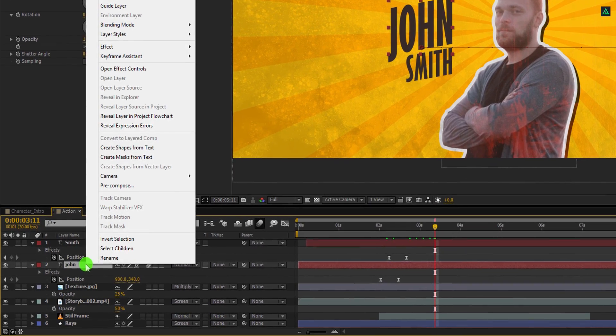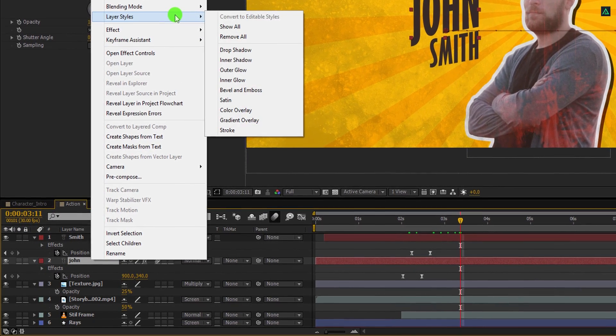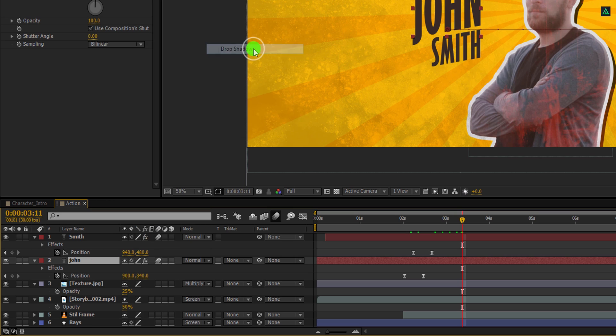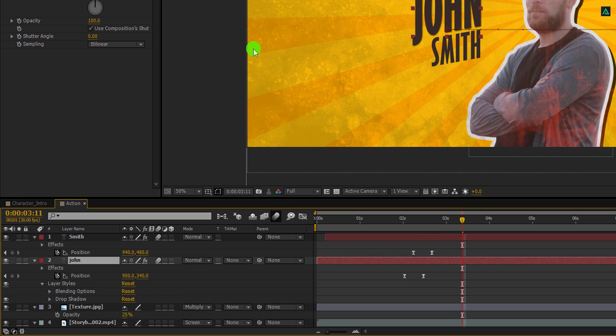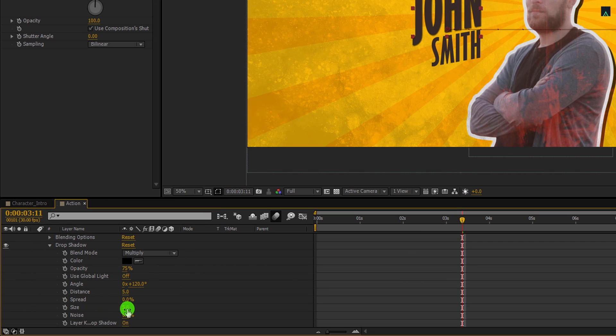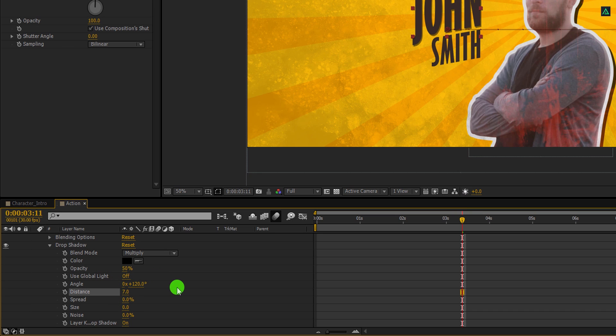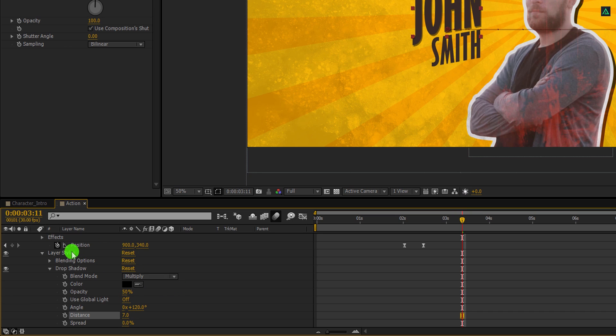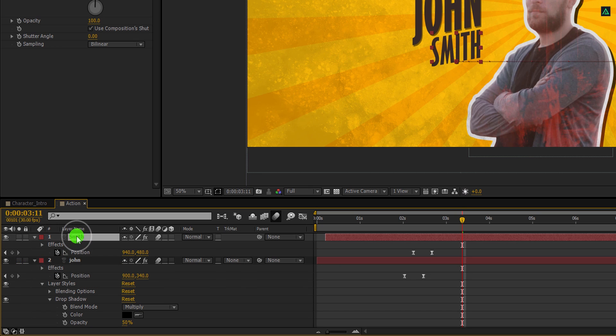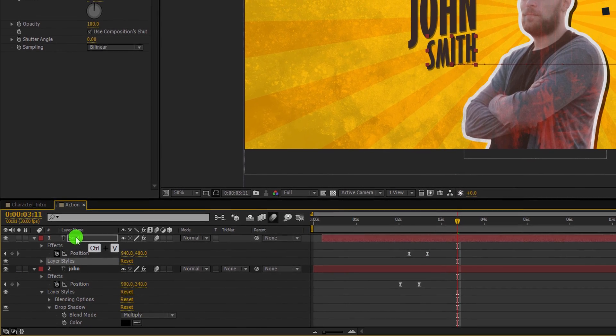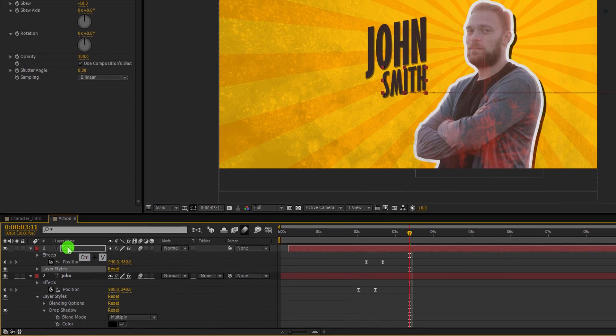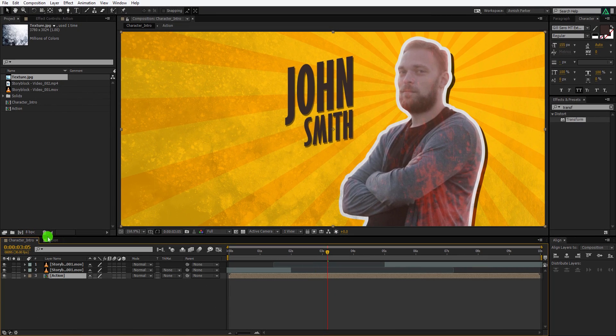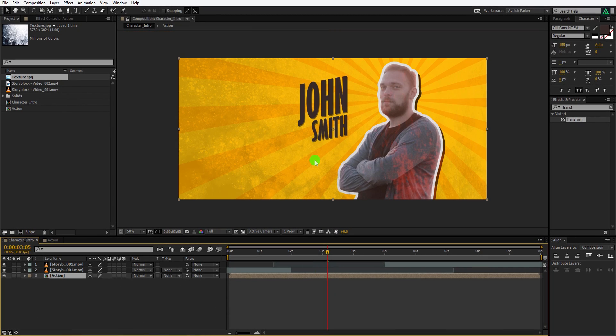Now right click on the first text, go to layer style, and choose drop shadow. Open drop shadow and change the size value to 0. Also, I am keeping the opacity value to 50%, as well as the distance will be 7. Cool. Now select this layer style, copy it, select the last name layer, and paste it right here. Switch back to the main timeline, and this is how it looks now. Cool.